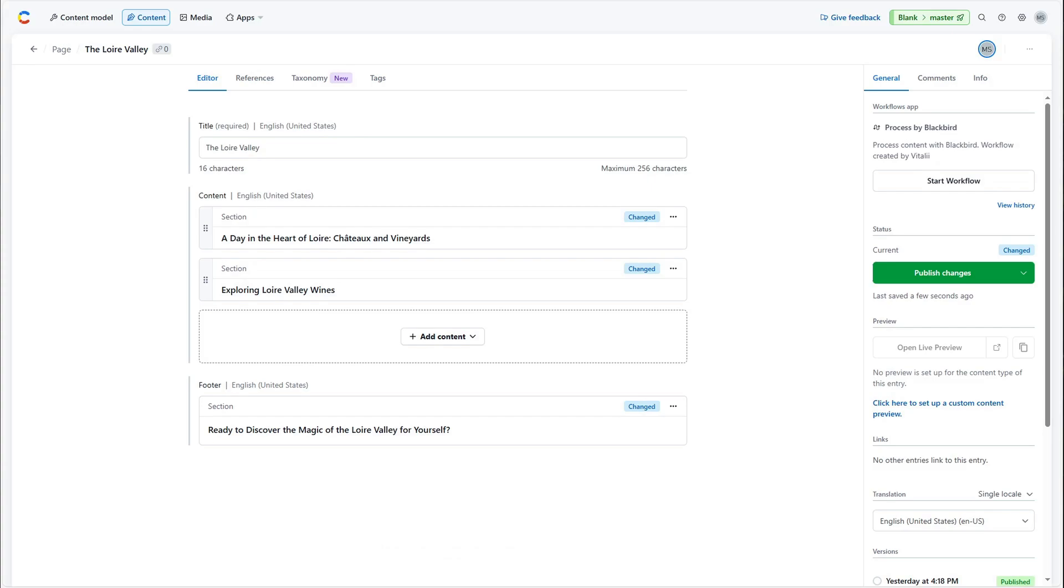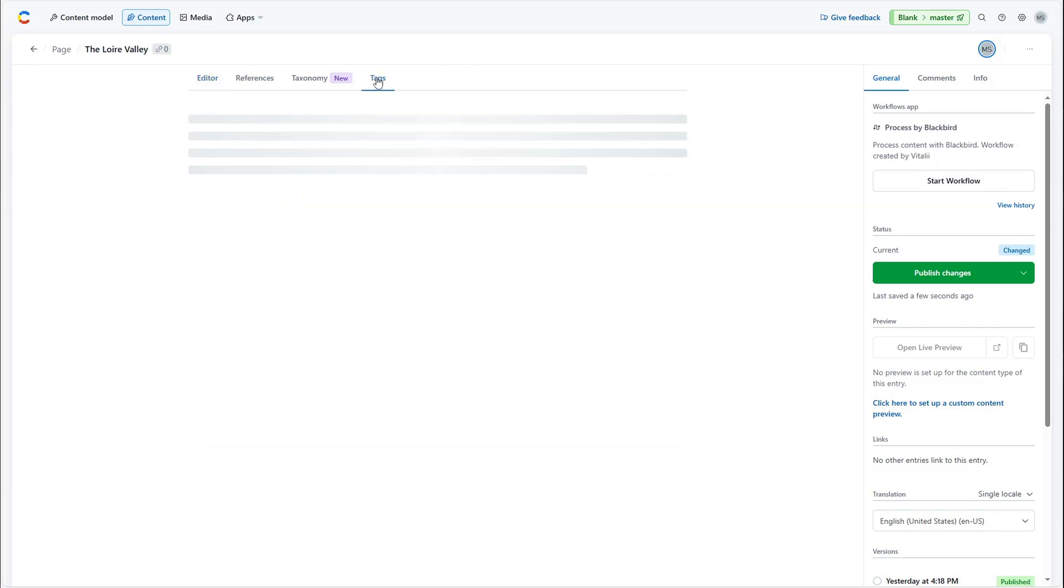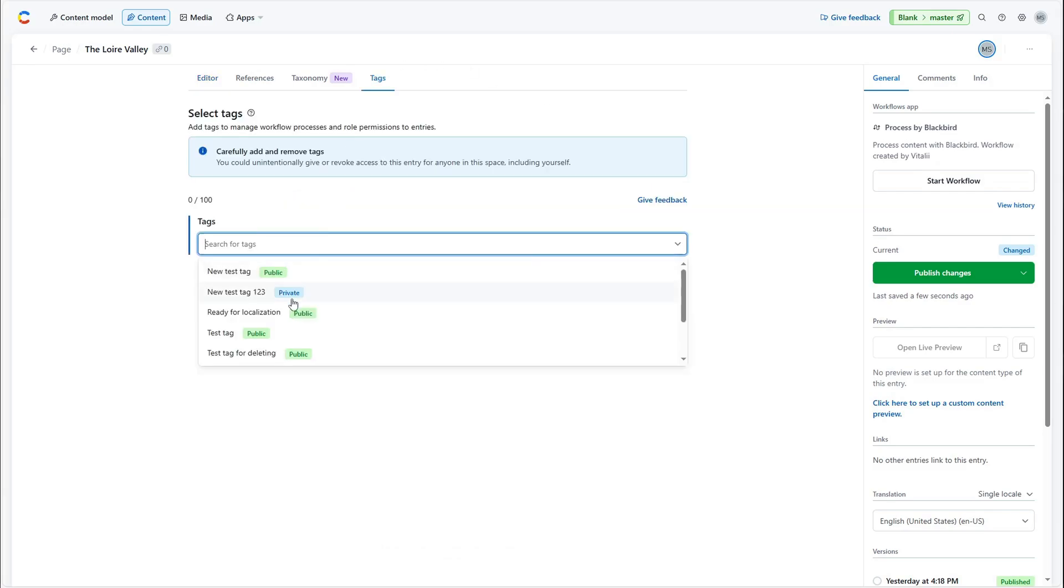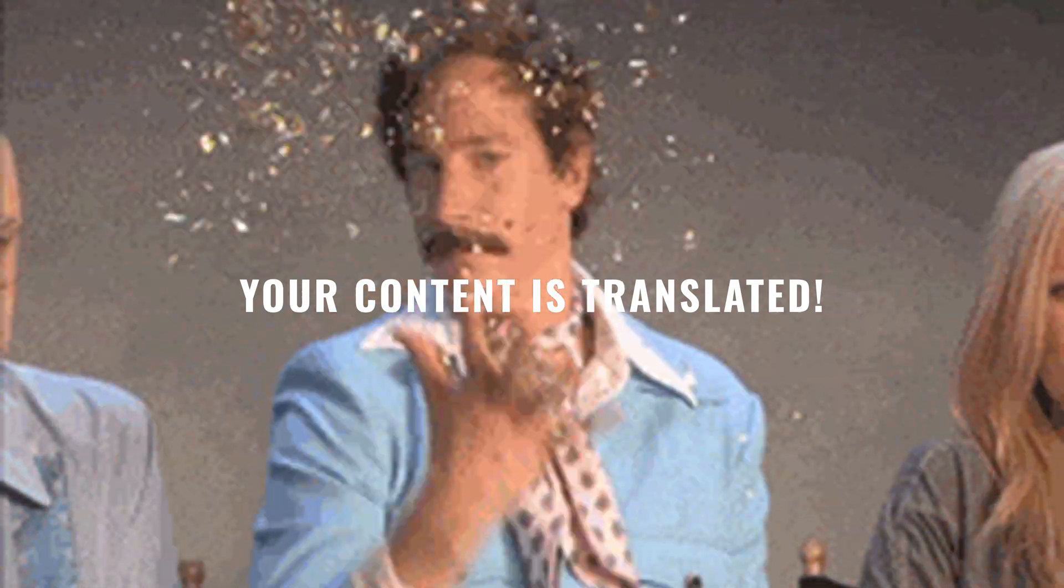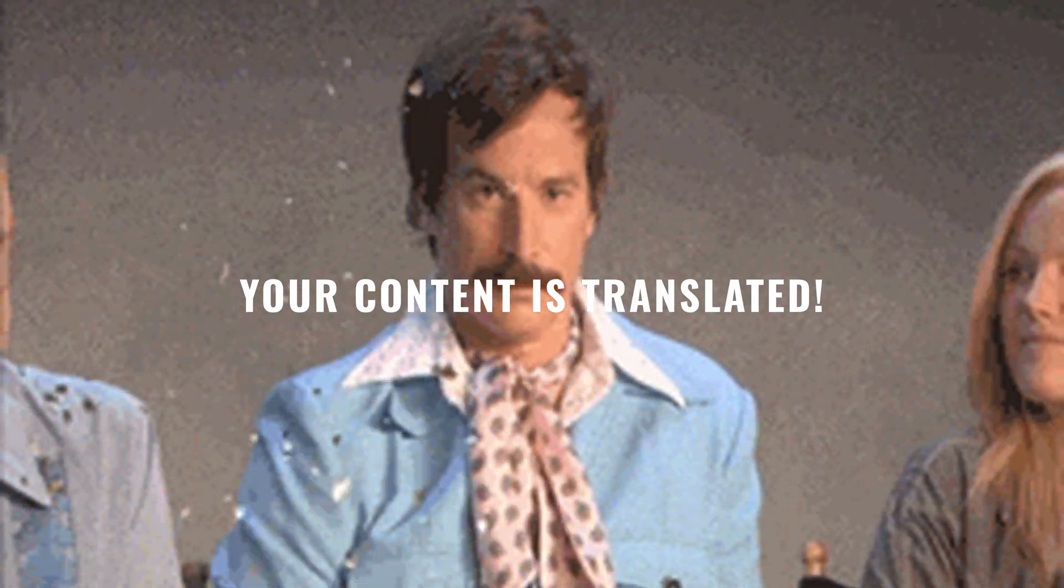And now let's trigger the event by publishing the entry in Contentful. There we go. All our content has been translated.